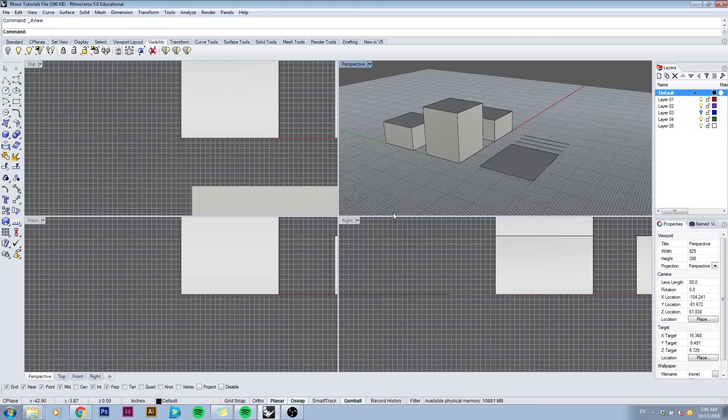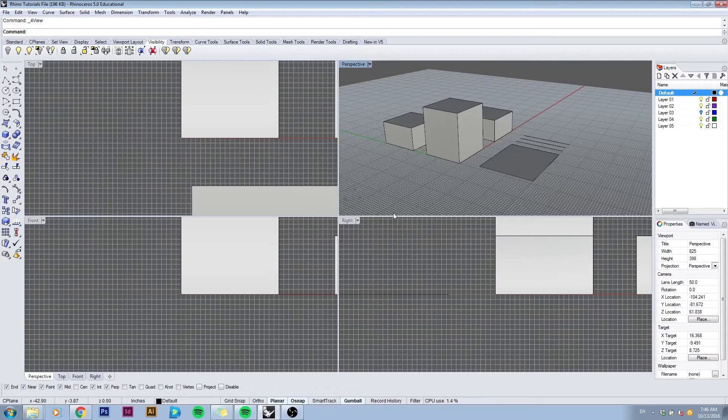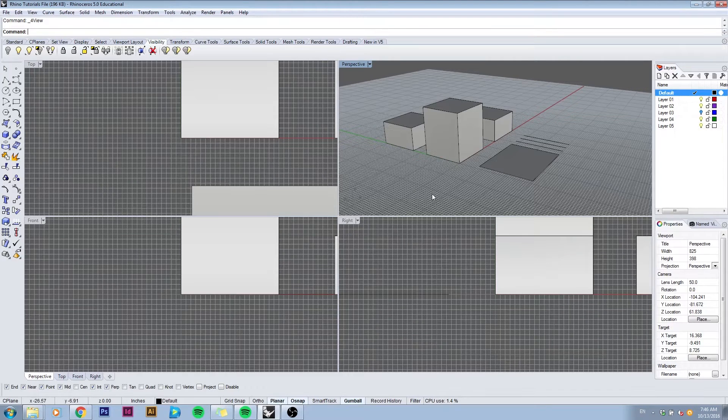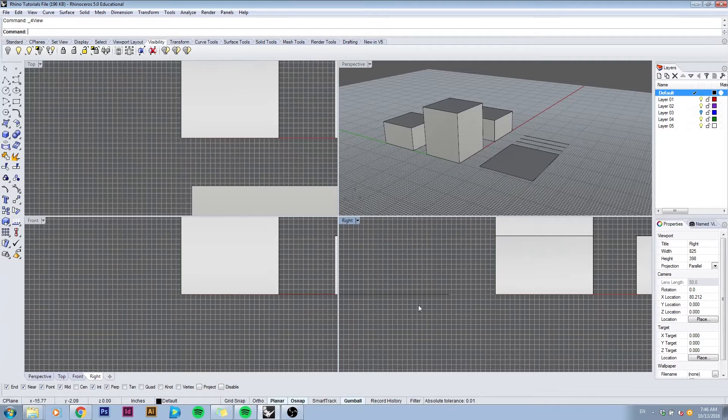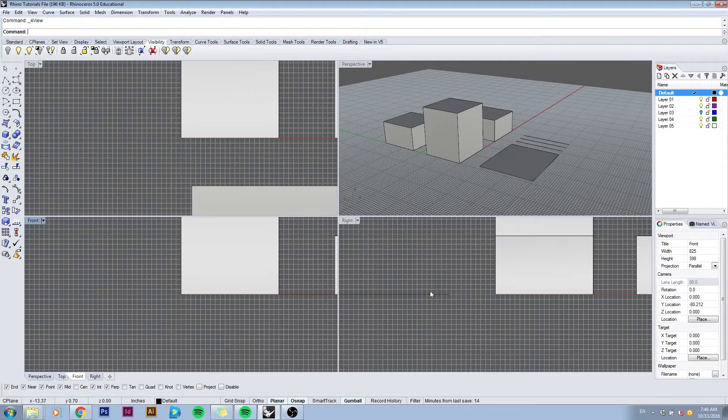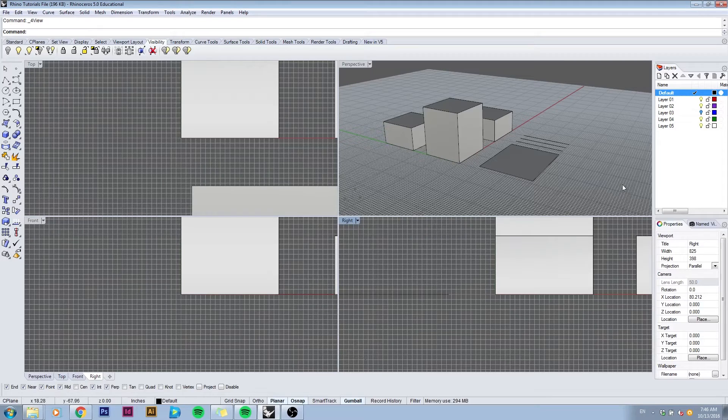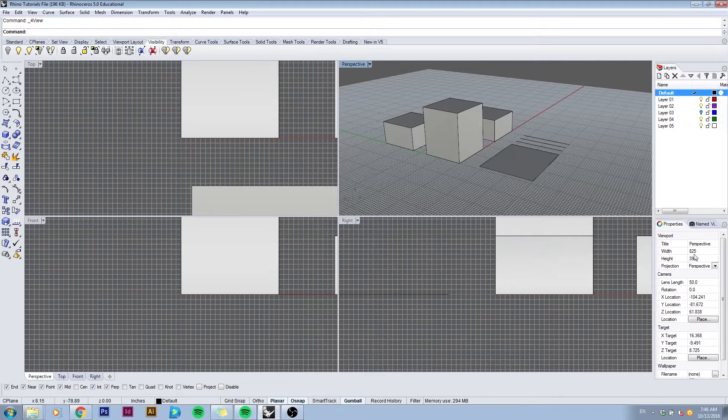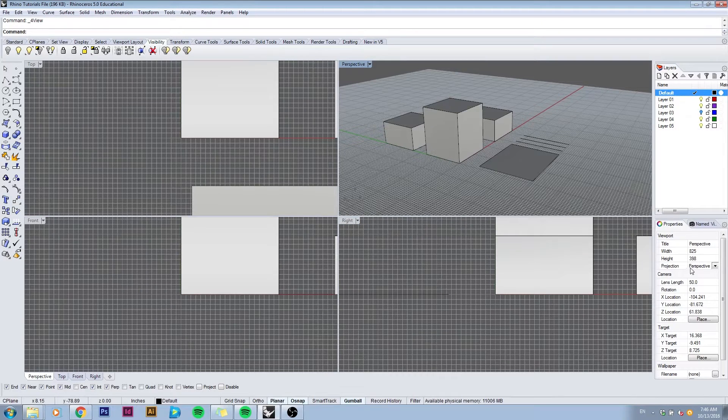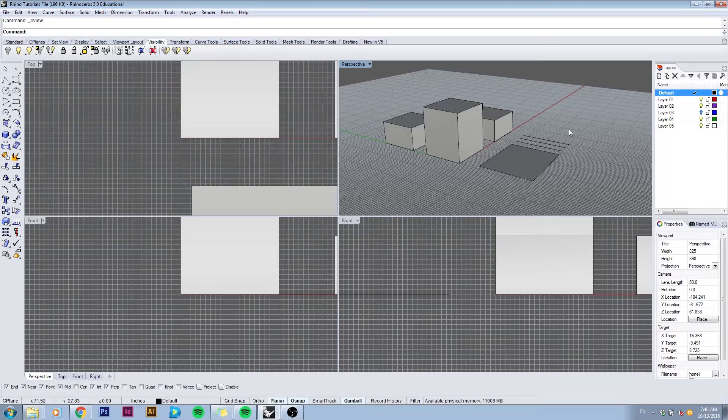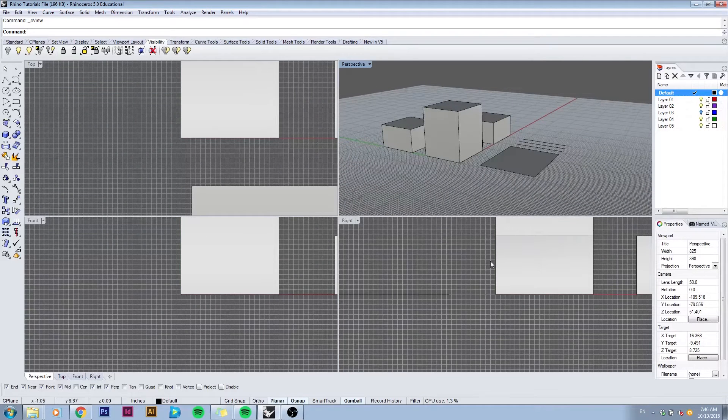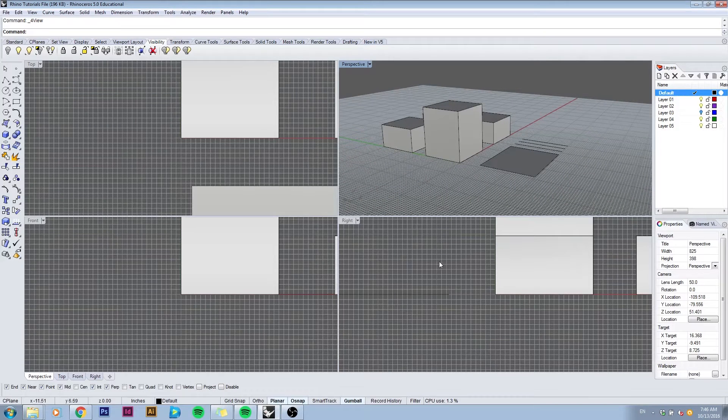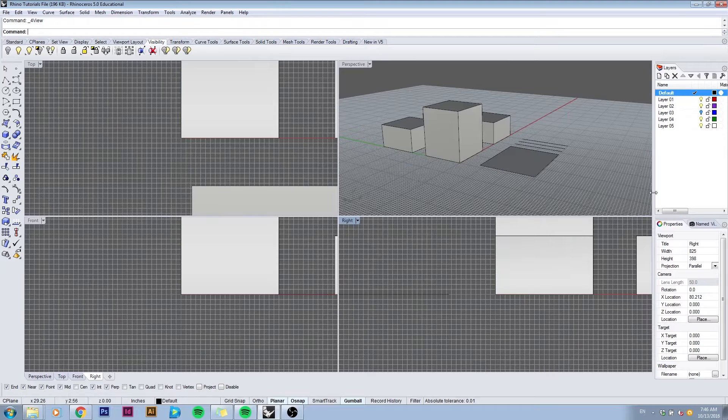Whenever we click within one of these viewports, the properties window on the right side changes. It's showing the name of the viewport, its size in pixels and the projection type. If I click on the perspective one it will show perspective. If I click on the right one it will show parallel. Let's stay in perspective for now.